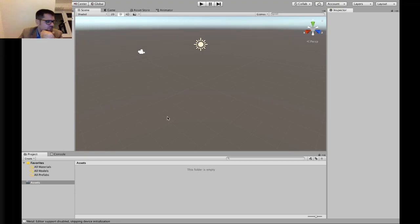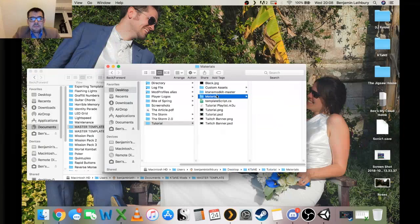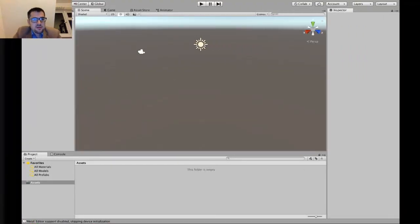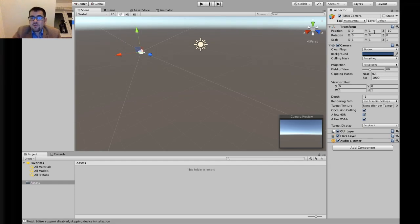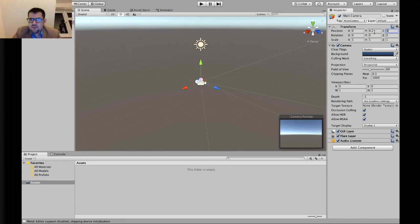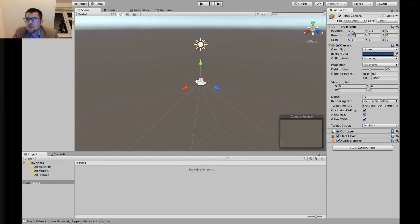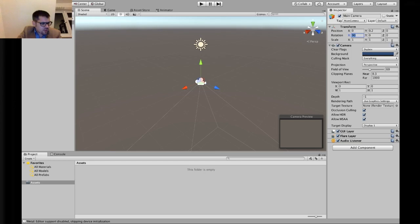Before anything else, hit your Main Camera — you should have one there by default. You need to change the camera position because when you bring the mod kit in, it's set up in a particular way. In the Transform in the Inspector, set your X to zero, Y to 0.2, Z to zero. Then change the X Rotation to 90 and leave the rest as is. That gets your camera into the right place, ready to start modding.